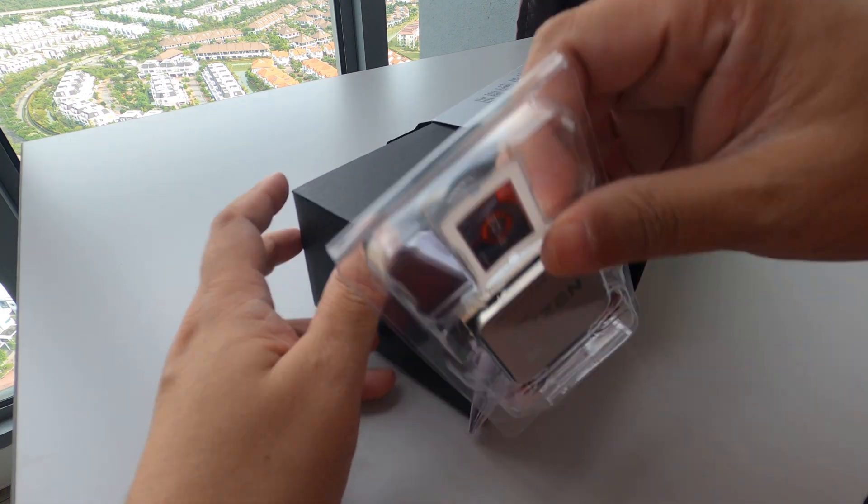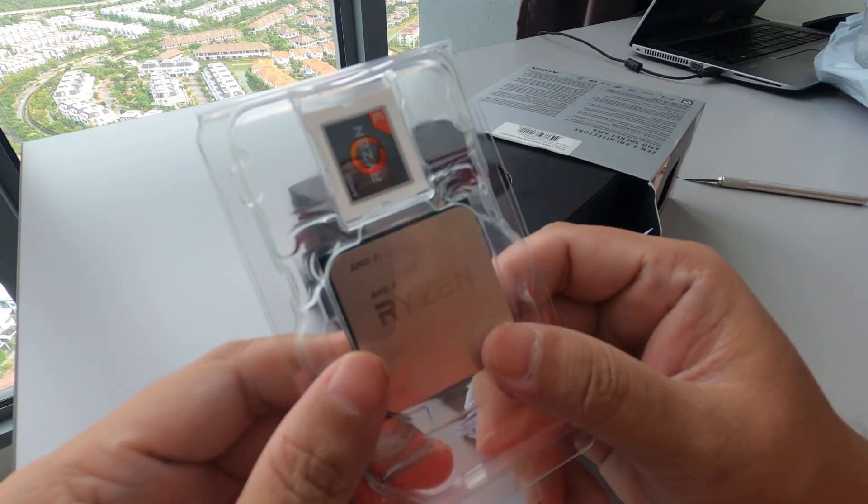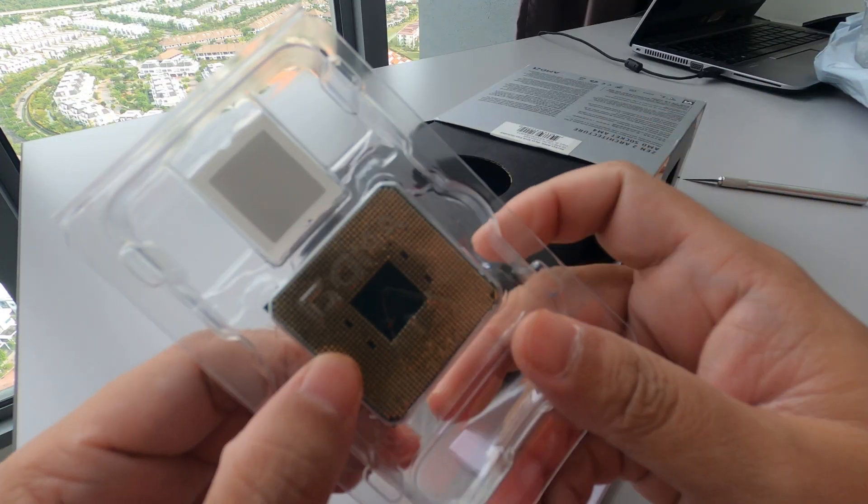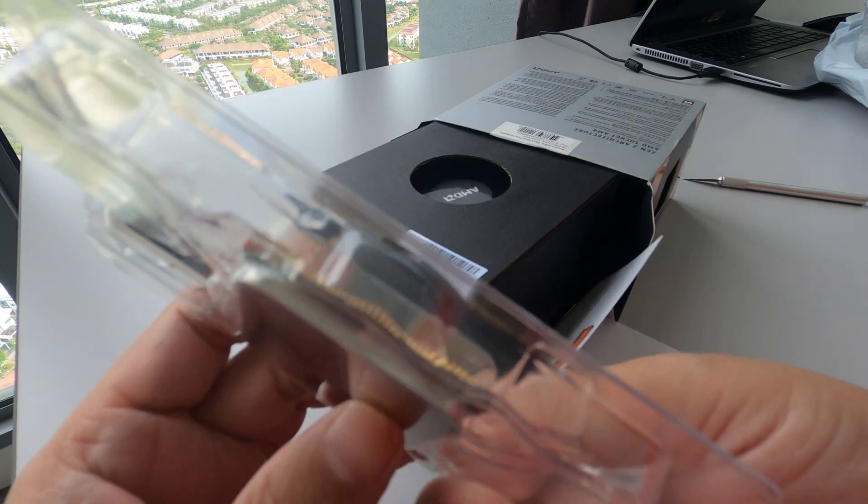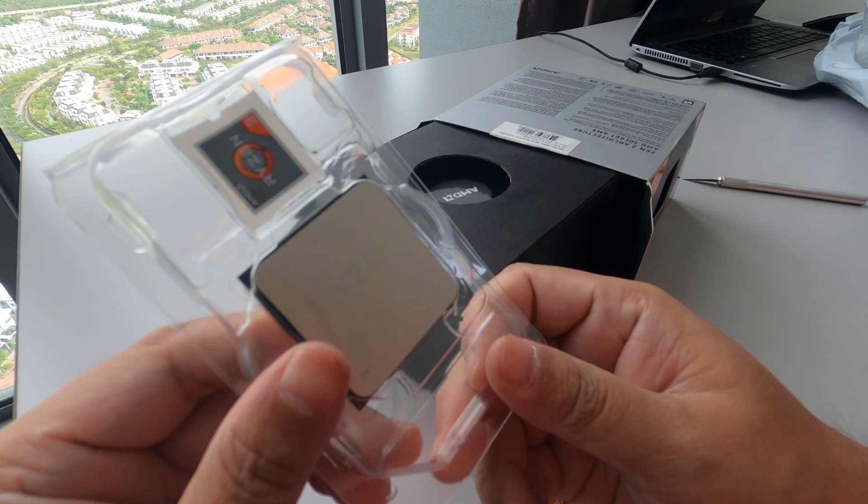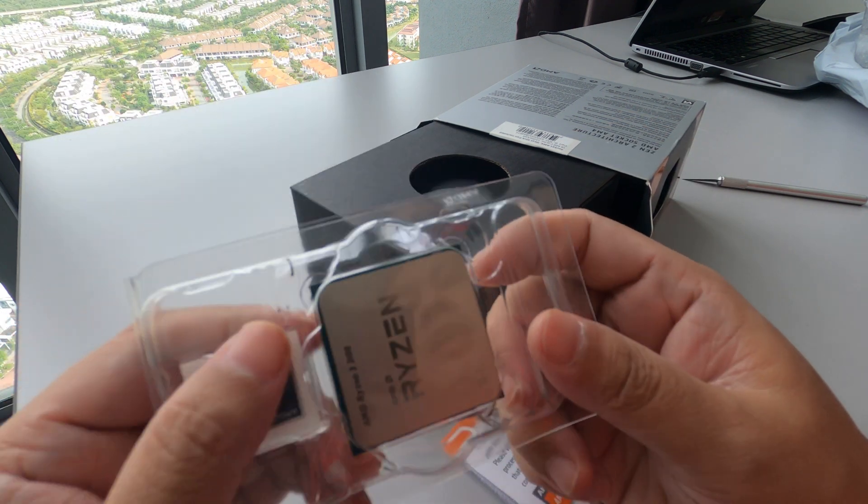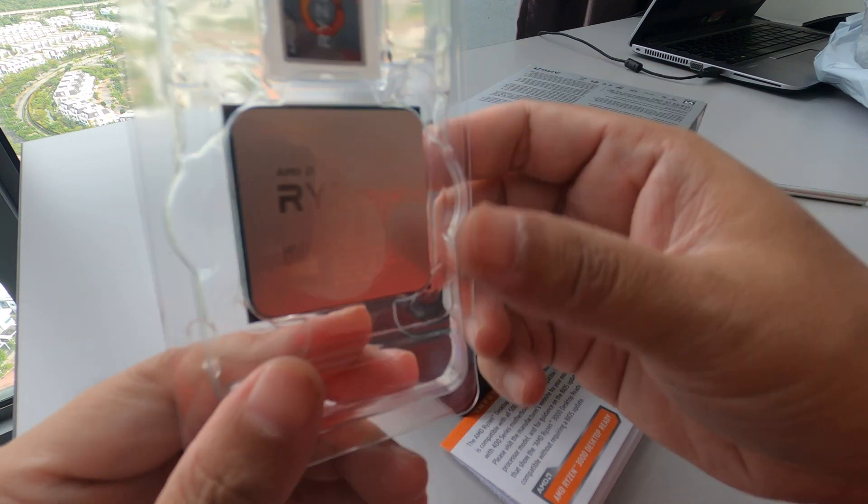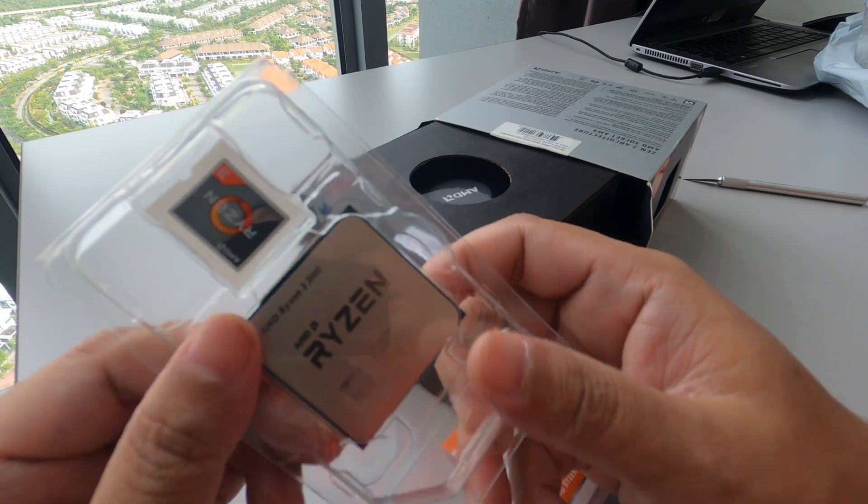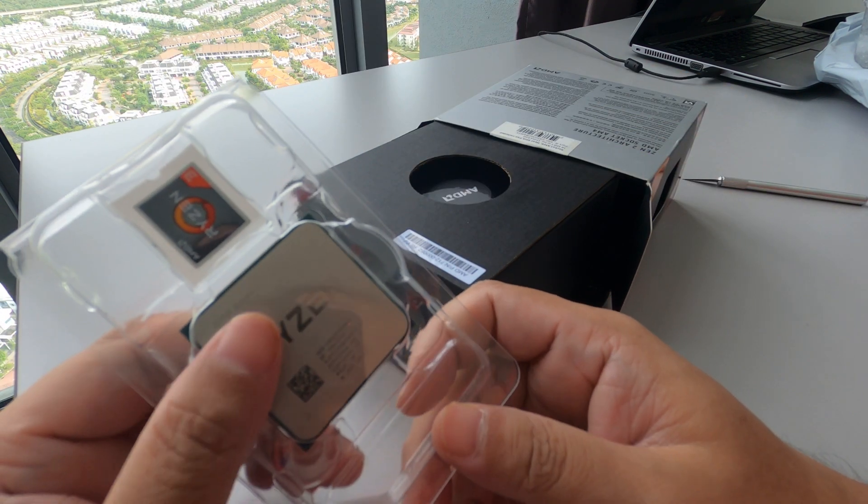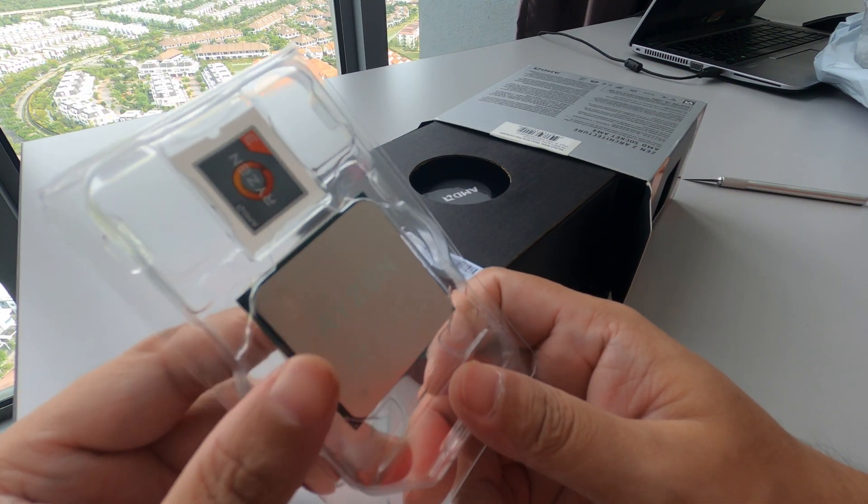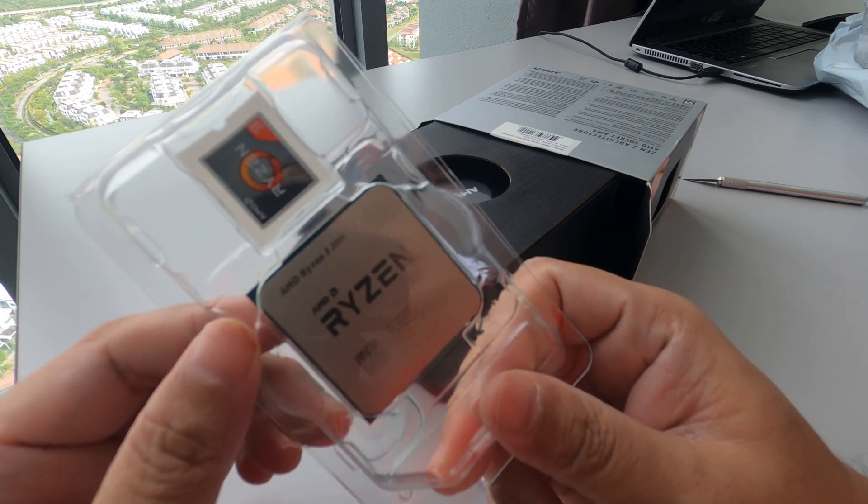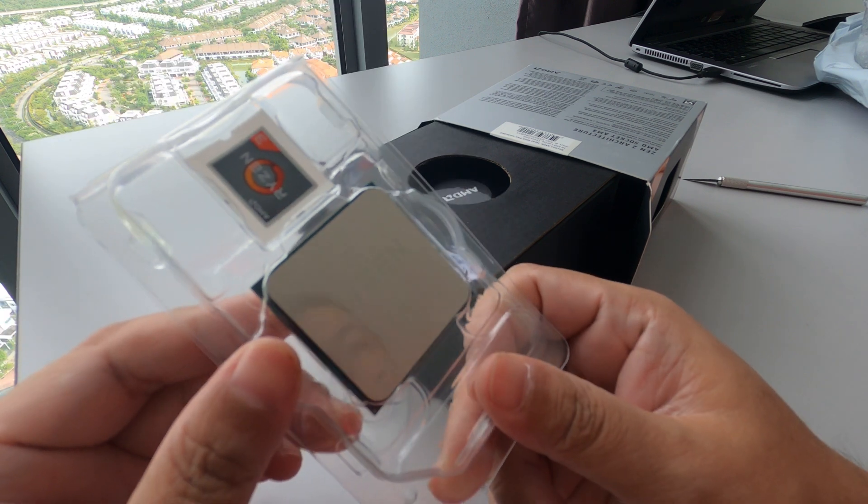So here's the processor. I won't be opening it now since I'm not yet building a PC for my son, at least for now.